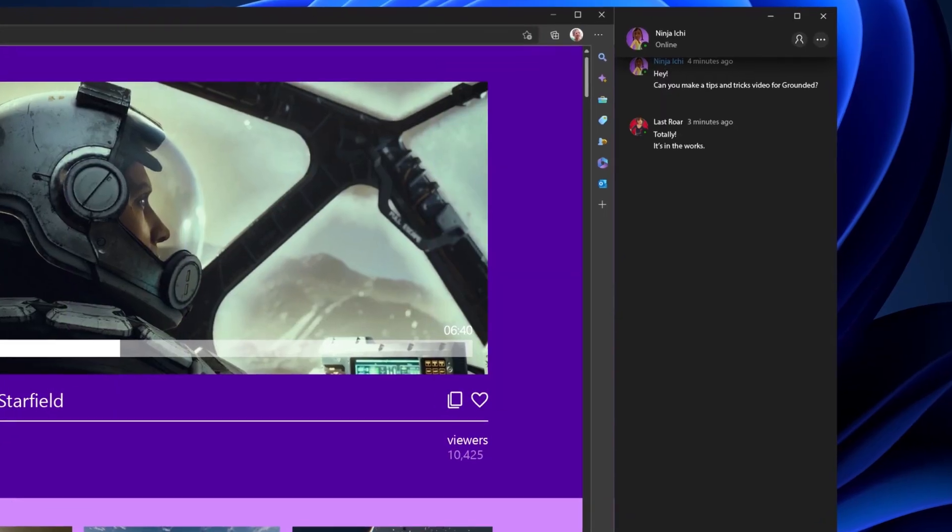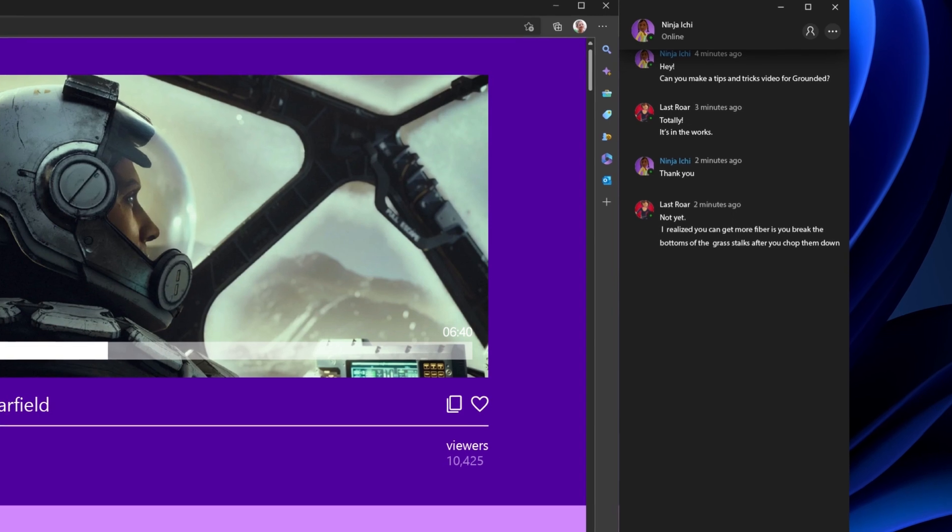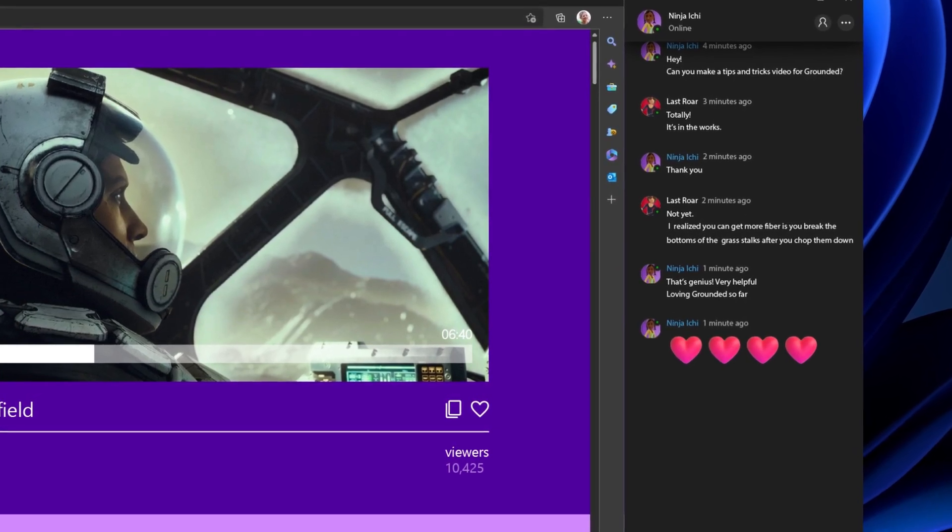I gotta give a quick shout-out to all my followers. I love you guys. Keep the video requests coming.